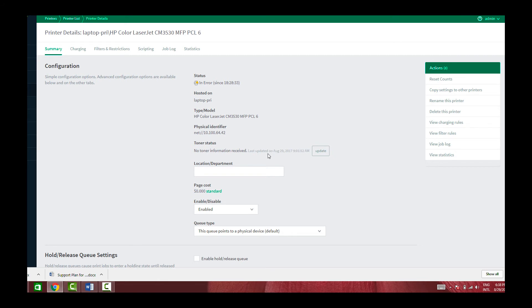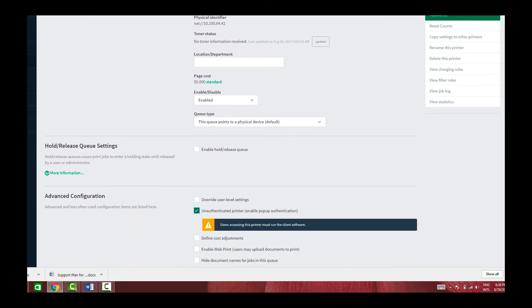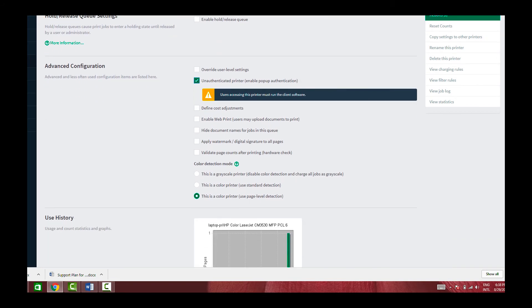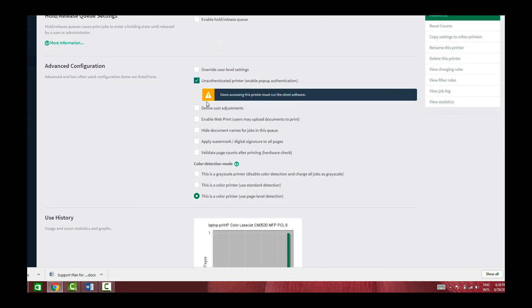Pop-up authentication can not only be turned on on a per user basis. It can also be turned on on a print queue level. This is where it gets turned on from, under advanced configuration.